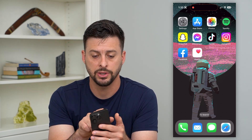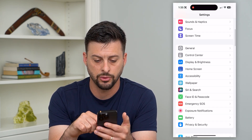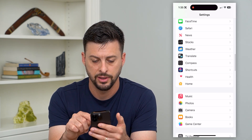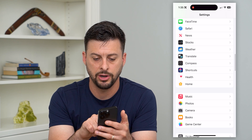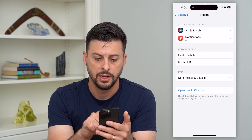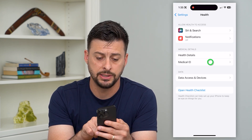Let's hop into Settings here and then scroll down until we find Health. Right under Shortcuts there is Health. Now let's tap on Medical ID.